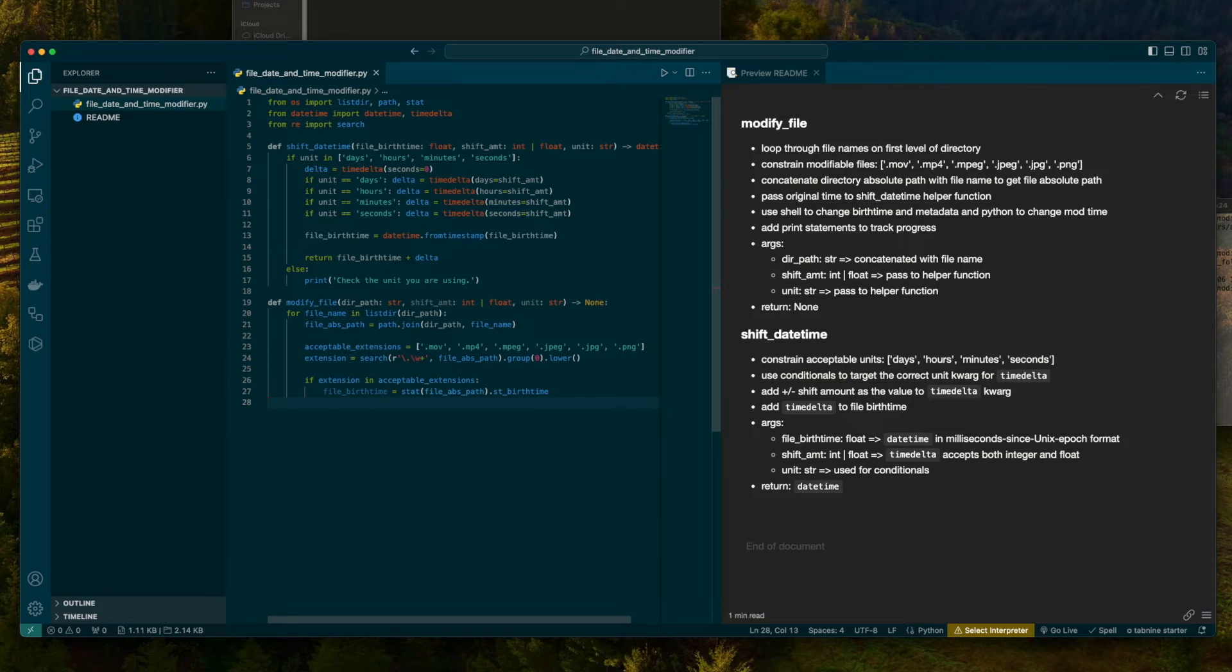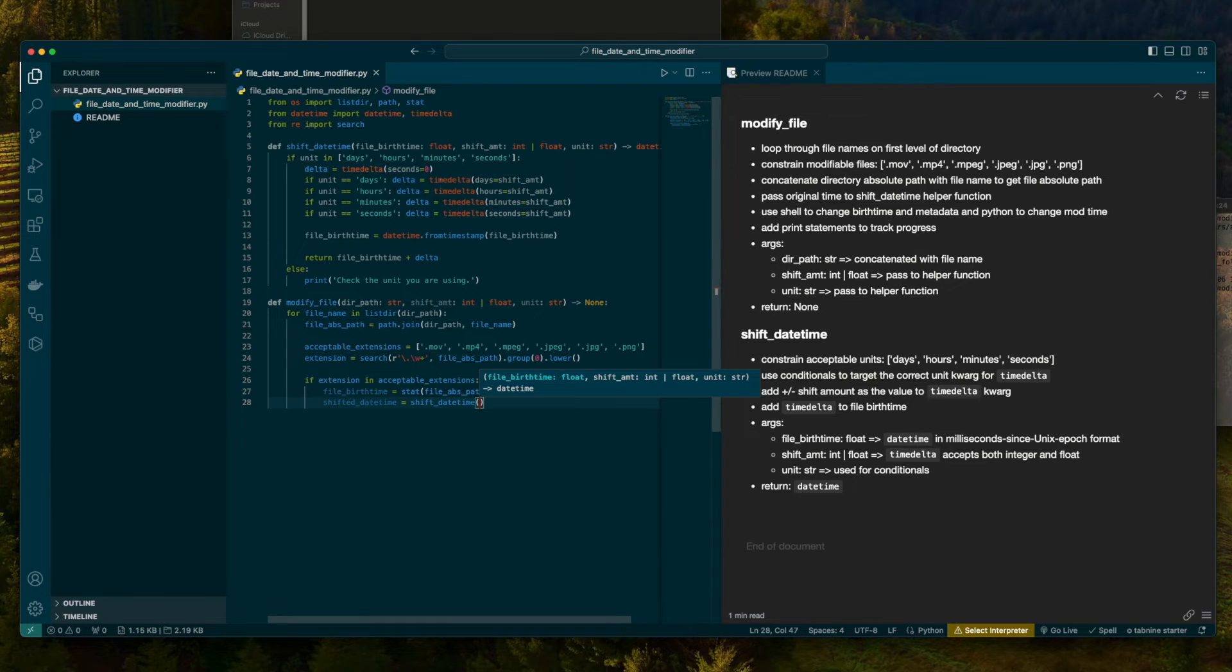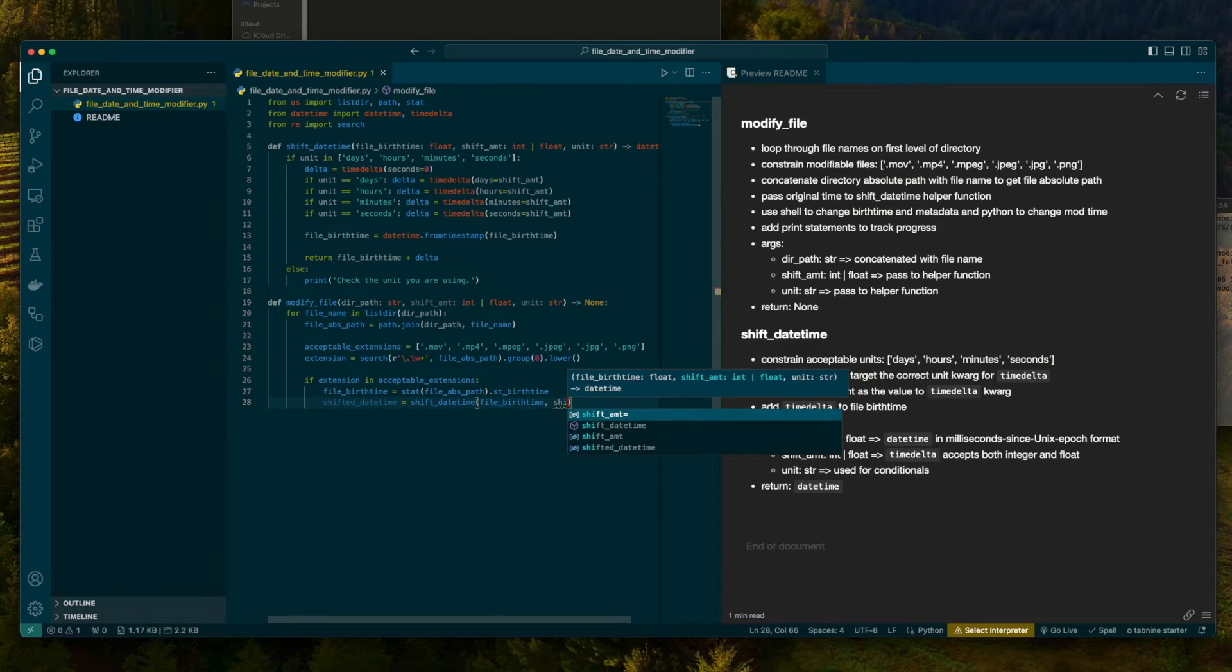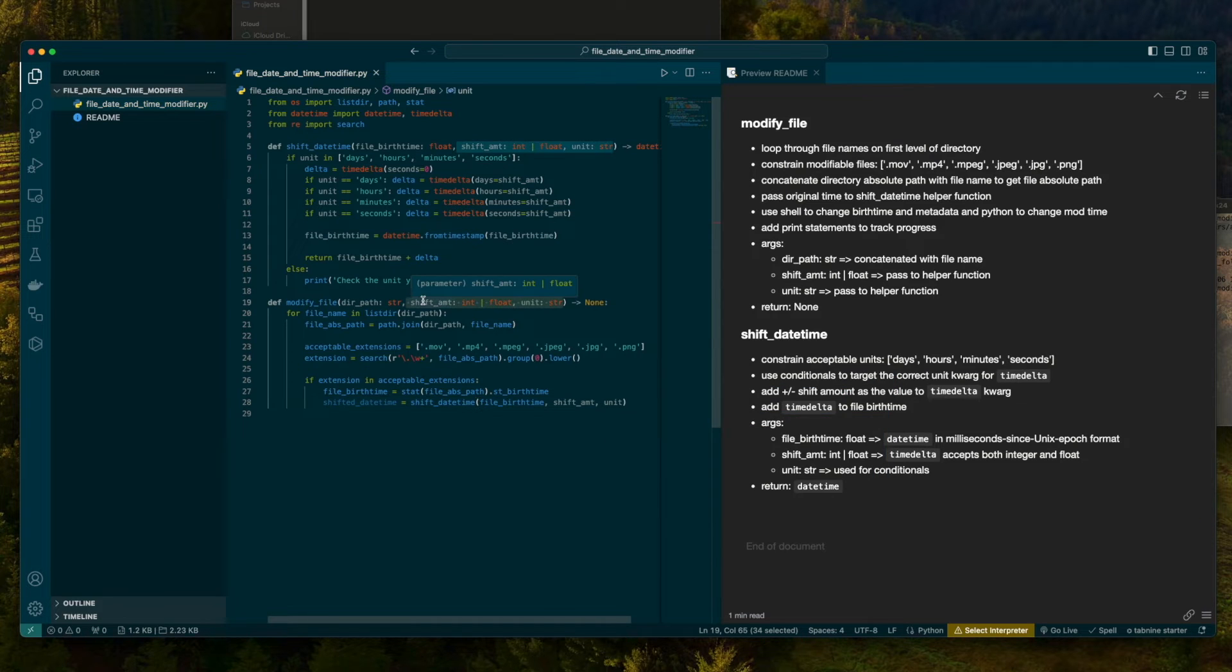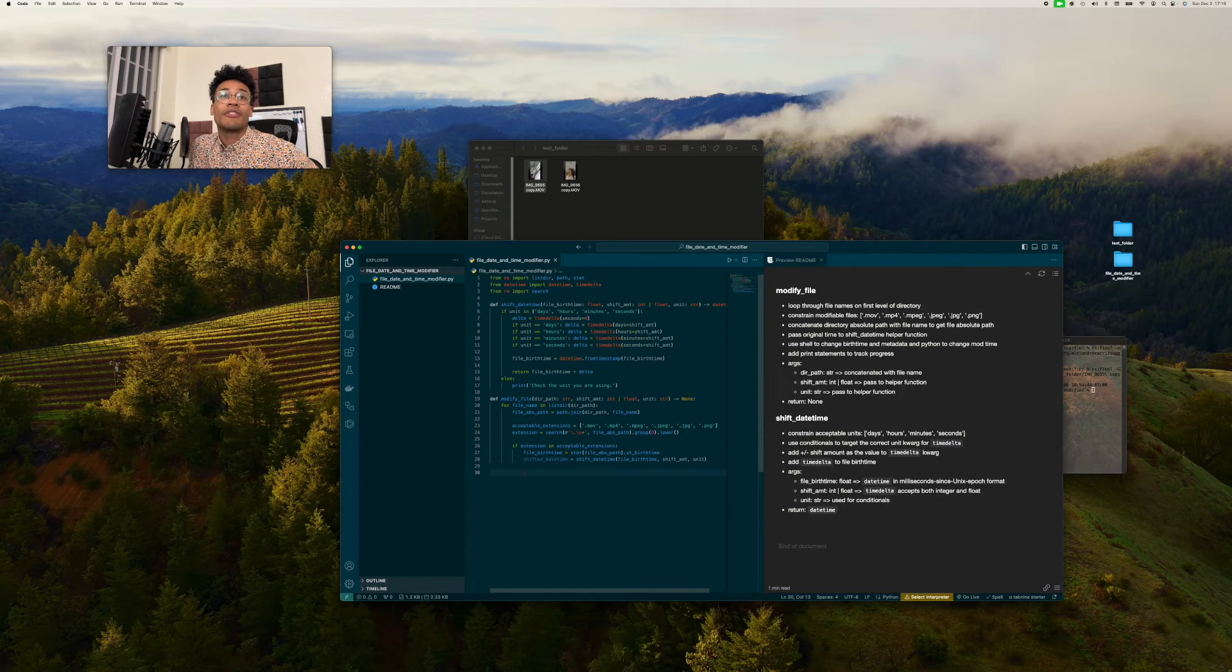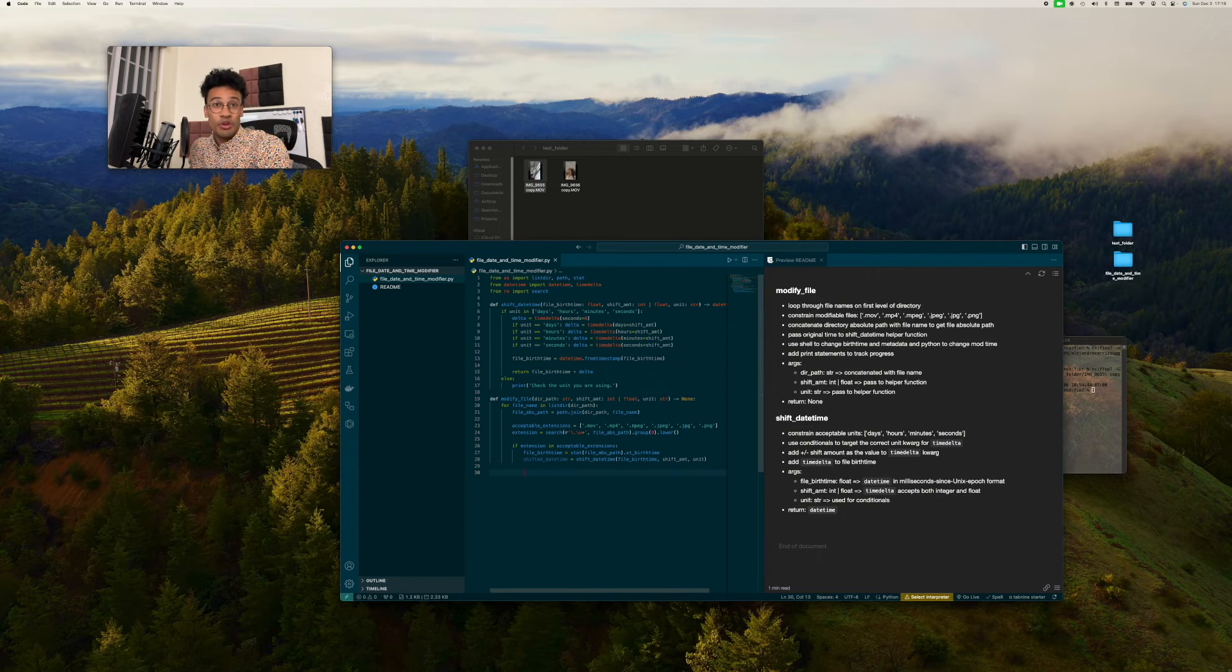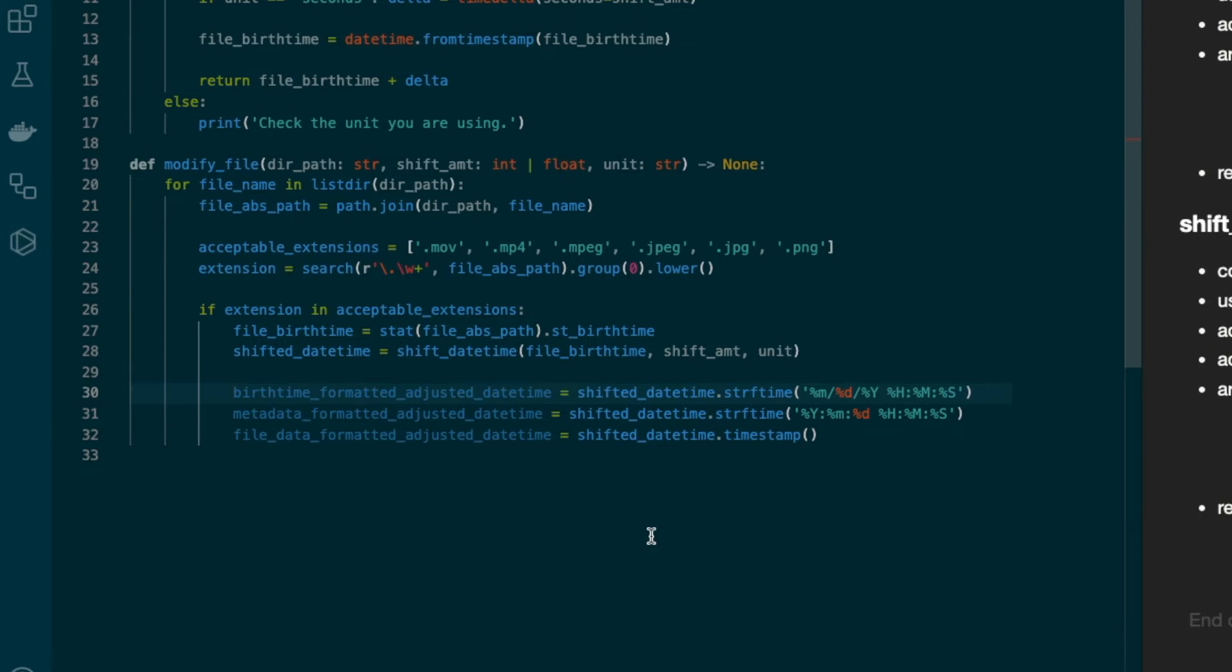We're going to make a variable called shifted_date_time, and it's going to be the result of shift_date_time being called. Let's feed it file birth time. Most of these arguments that we're giving it have been taken straight from what was given to us when modify_file was called. Shift amount and unit. We're passing that on. The only thing we're deriving is file birth time. We're using stat. So that's the one that's happening internally to the function. But the rest are given to us, and we're just passing that along. We're going to have a couple formatted date times. We're going to need different formats for the different contexts in which we are using this shifted date time.